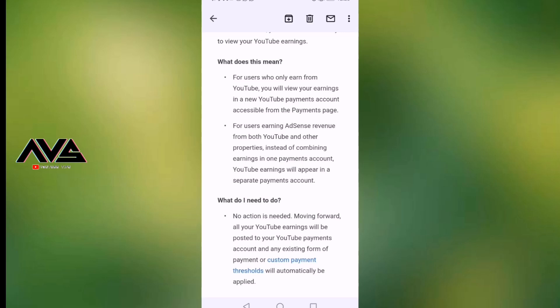For users earning revenue from YouTube and other properties, instead of combining earnings in one payment account, YouTube earnings will appear in a separate payment account. That is for our creators. We have a separate account for our YouTube channel, a separate account for our blog, and a separate account for our app.